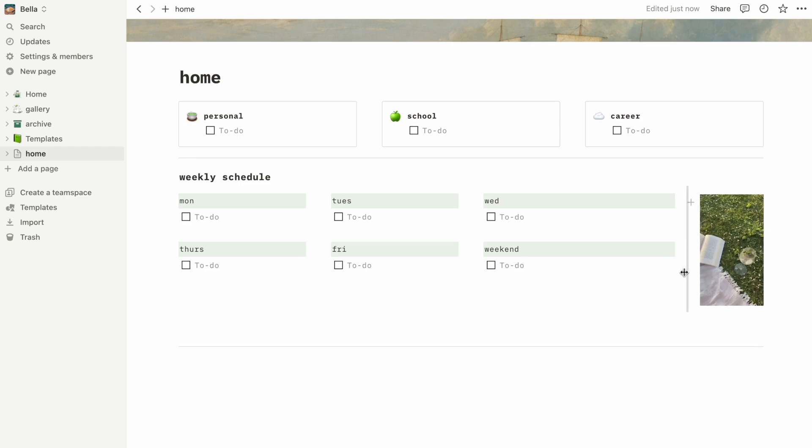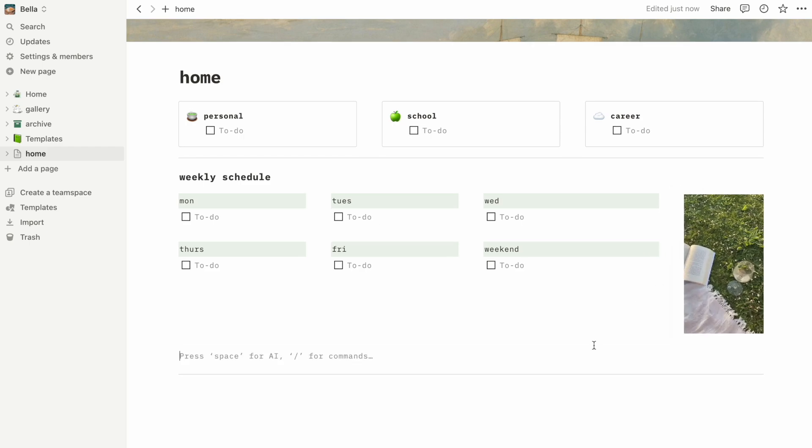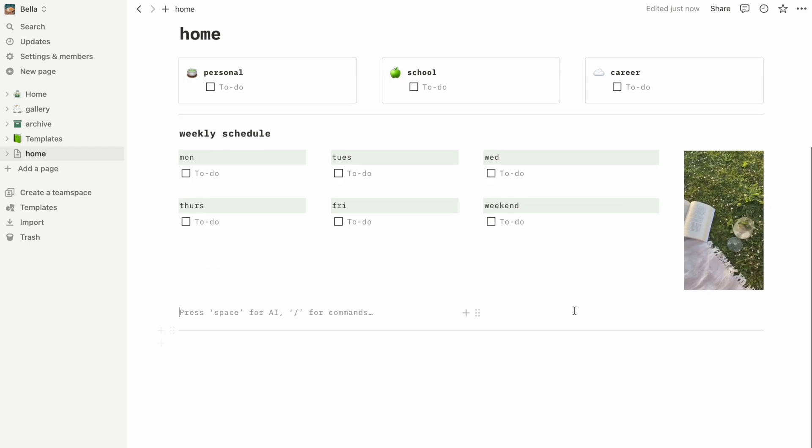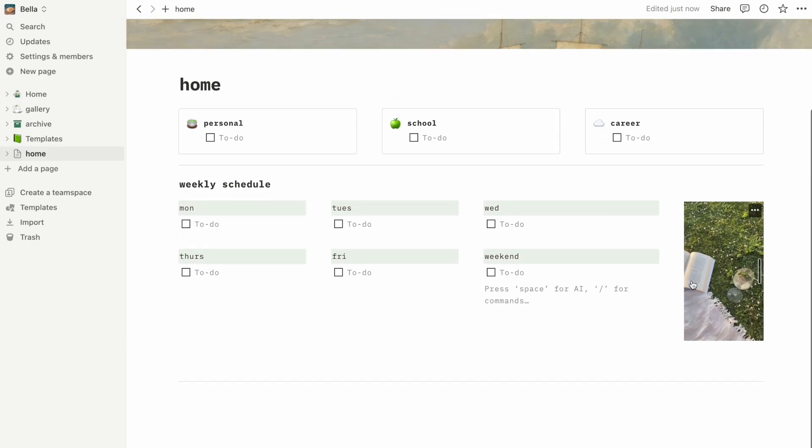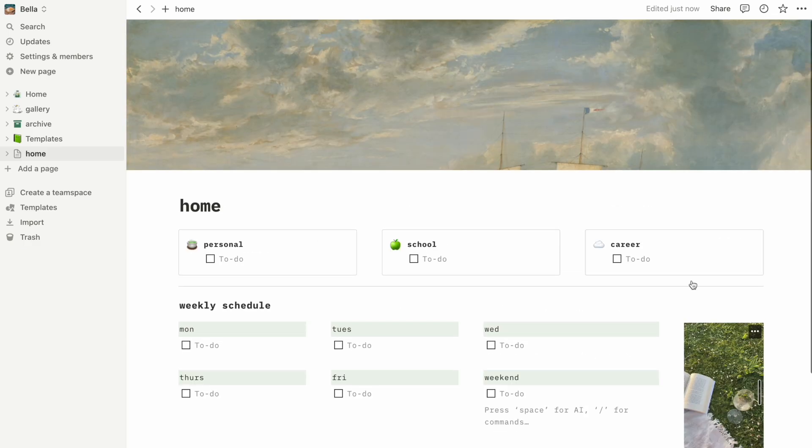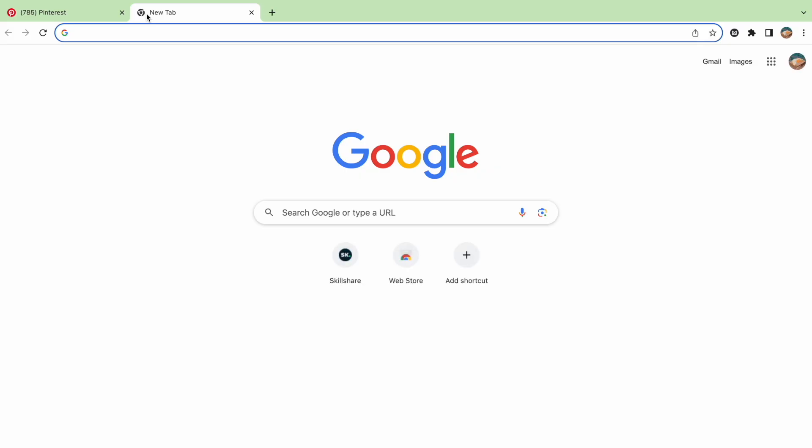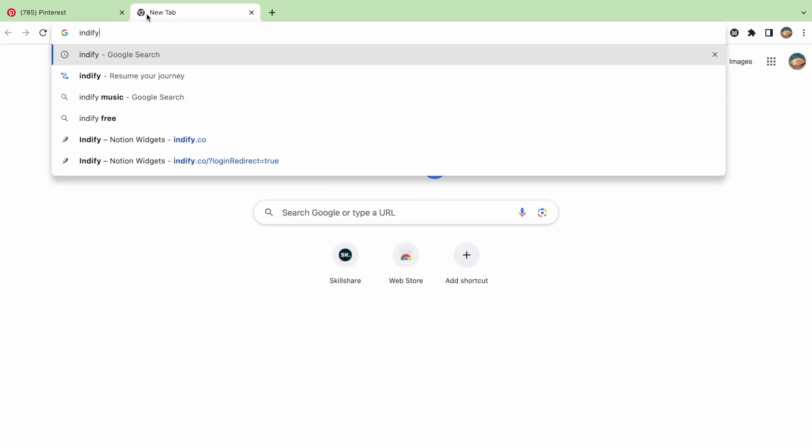Optionally, you can also insert widgets like a mini calendar or a weather block. Most widgets you can find from external websites like Indify. Let's go to Indify now and I can show you how to create one.